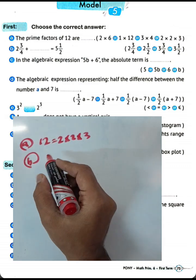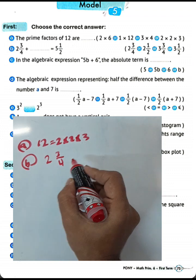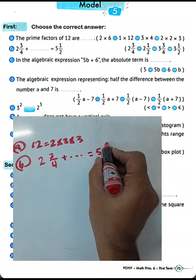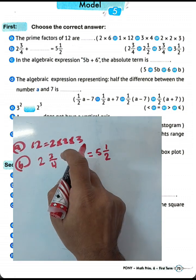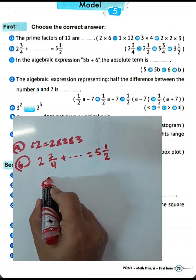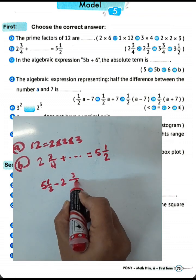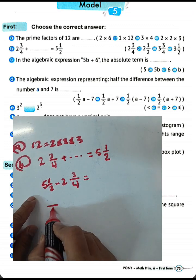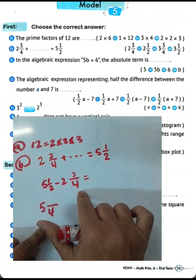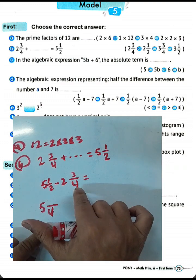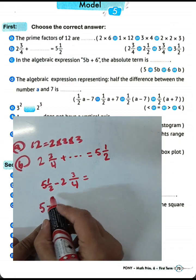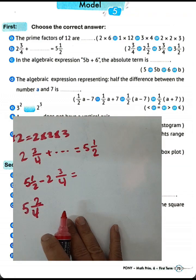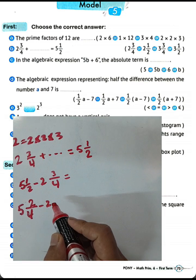We have 2 and 3 over 4. We need to find the difference between 5 and a half and 2 and 3 over 4. We write 4 in the numerator because the least common multiple between 2 and 4 equals 4. Two times 2 equals 4, and 1 times 2 equals 2. Then we find the difference, subtracting 2 and 3 over 4.